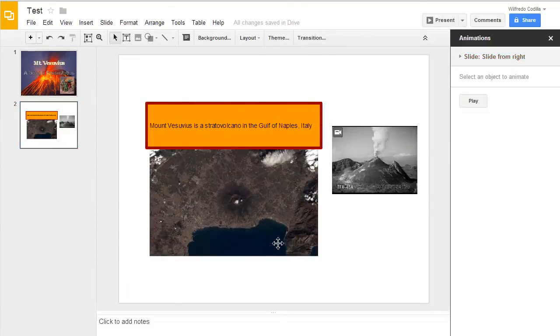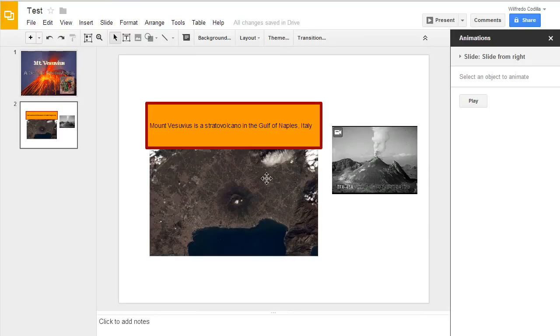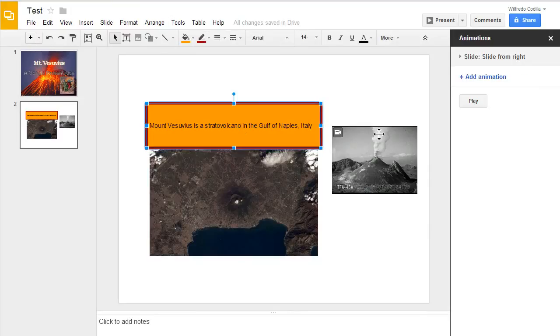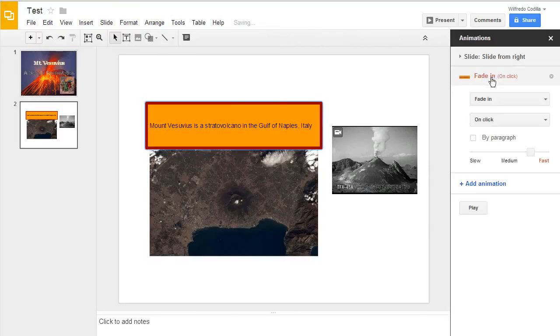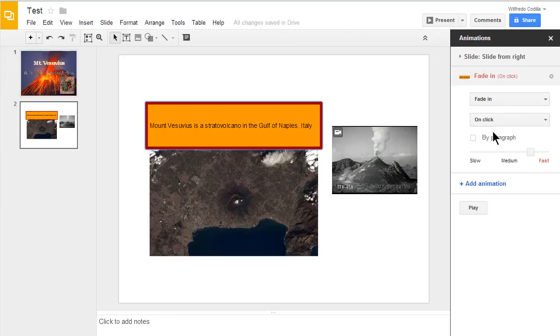You can also add animations to different individual elements within your Google presentation. If I click on this box, you'll notice it gives me an add animation feature. I'll go ahead and click on that. And it gives me several different options here.